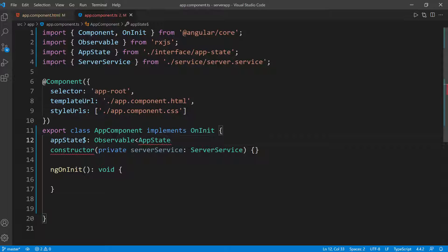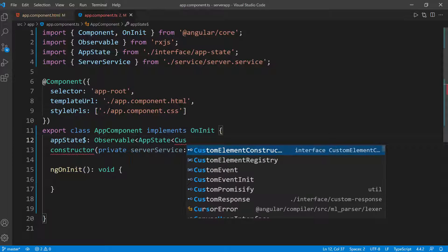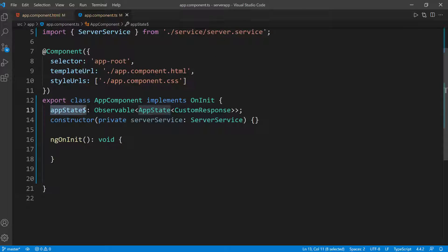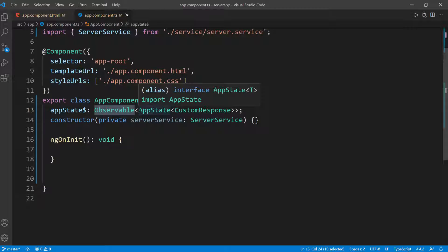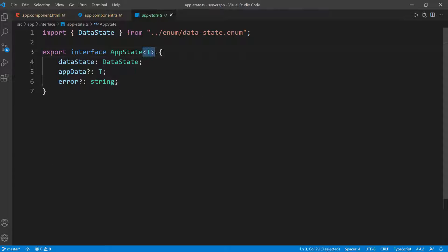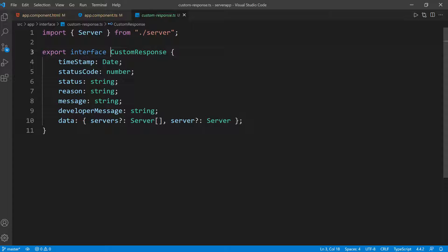I'm going to give appState$ a type of Observable, and that's going to be an Observable of type AppState. Remember, AppState is a generic, so we need to pass the type of data we're going to have in the state. The type of data is going to be CustomResponse, which is also from our interface. So the entire application state will be inside this observable, and the data we're managing is the custom HTTP response.